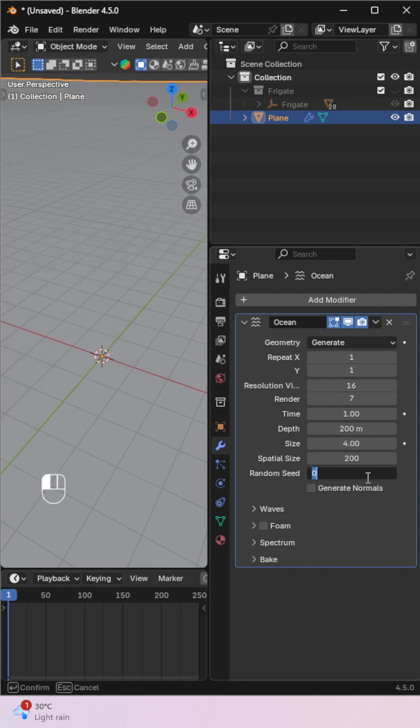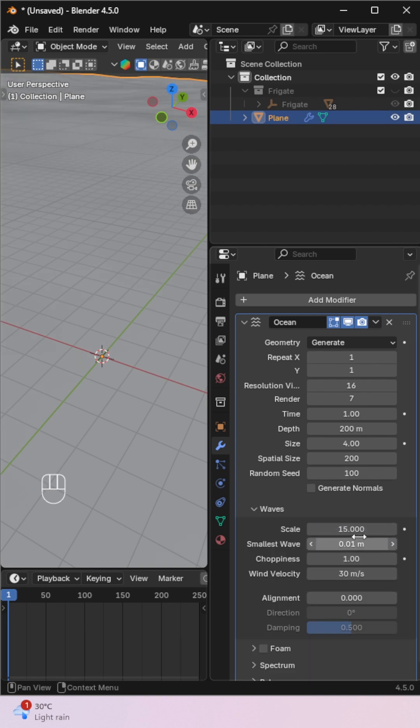Tweak settings like Random Seed, Wave Scale, Reduce Smallest Wave, and Add Alignment to direct the wave flow.